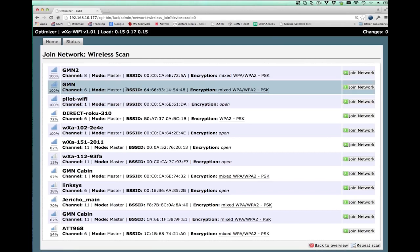We get to select one. You'll notice that the signal strength is quite strong on most of these. GMN is the primary hotspot for the office, and I want to connect to that. So I'll just say join.